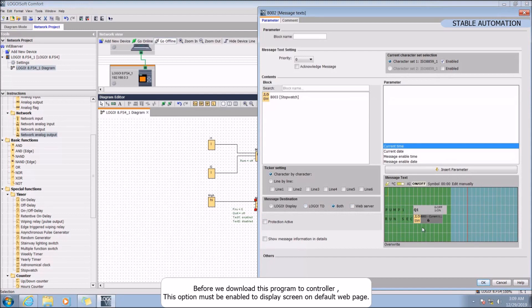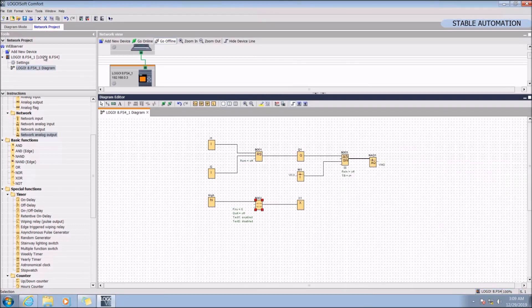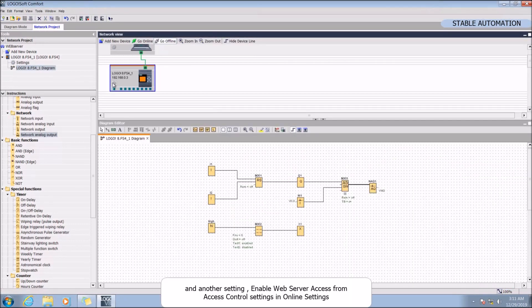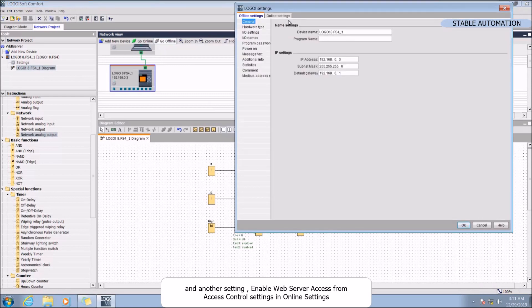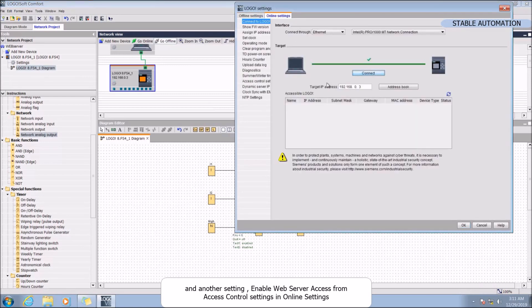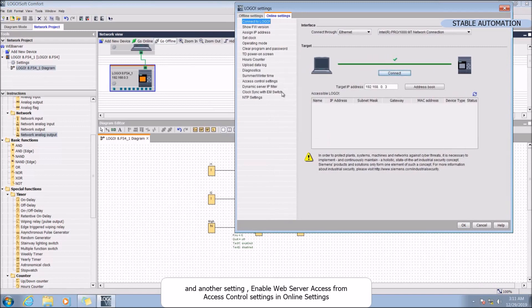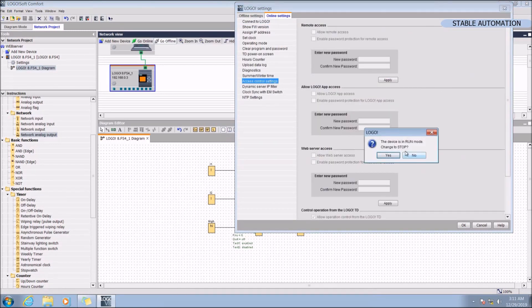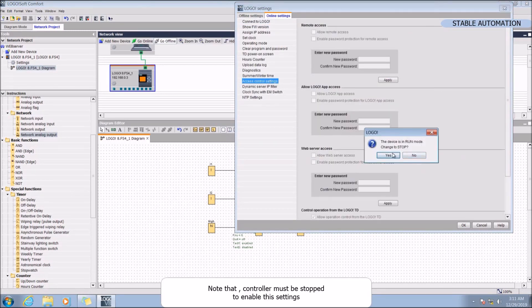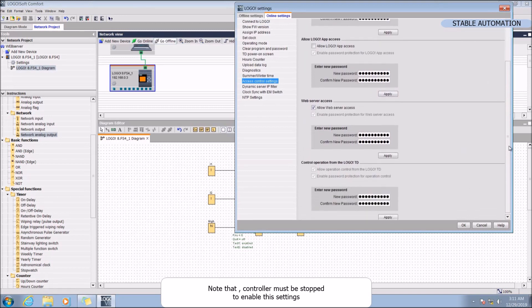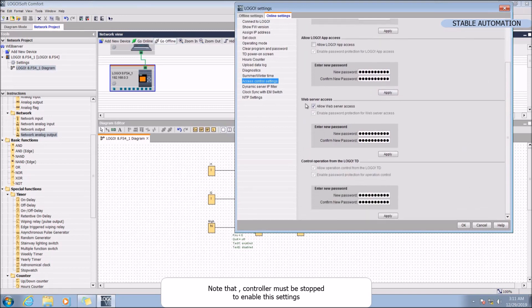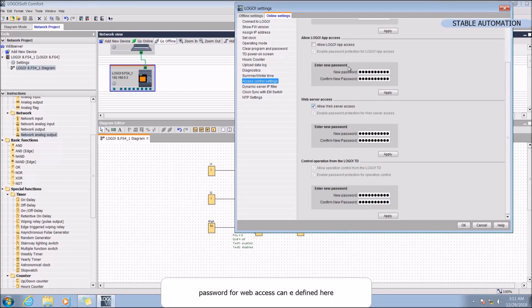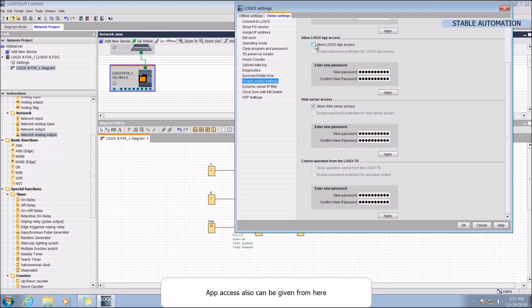Before we download this program to controller, this option must be enabled to display screen on default web page and another setting in web server access from access control setting in online settings. Note that controller must be stopped to enable the settings. Password for web access can be enabled from here. App access also can be given from here.